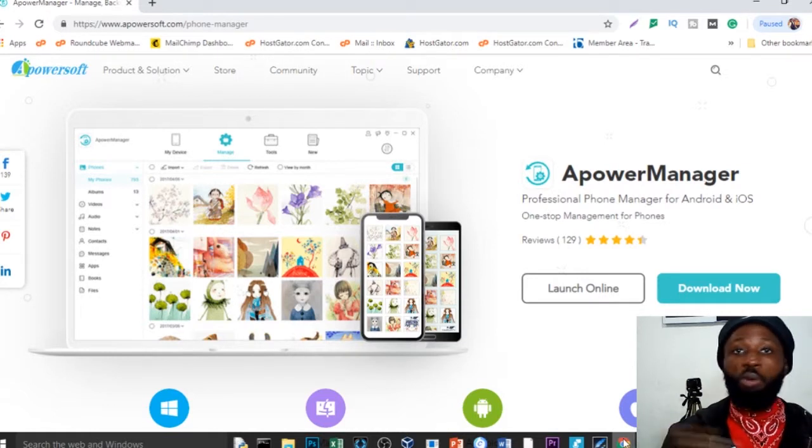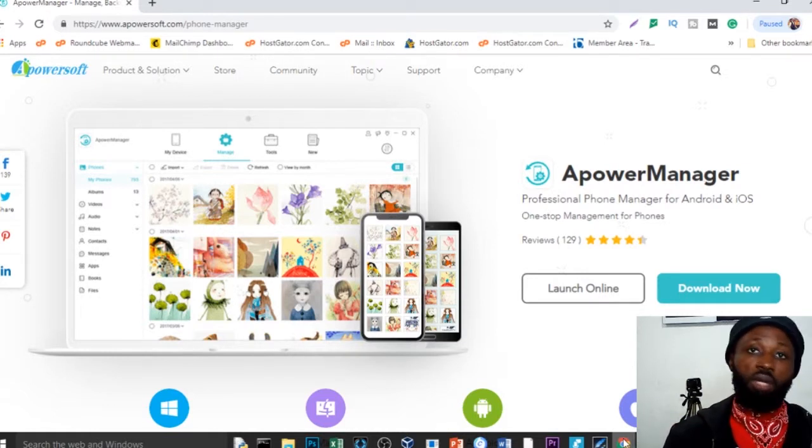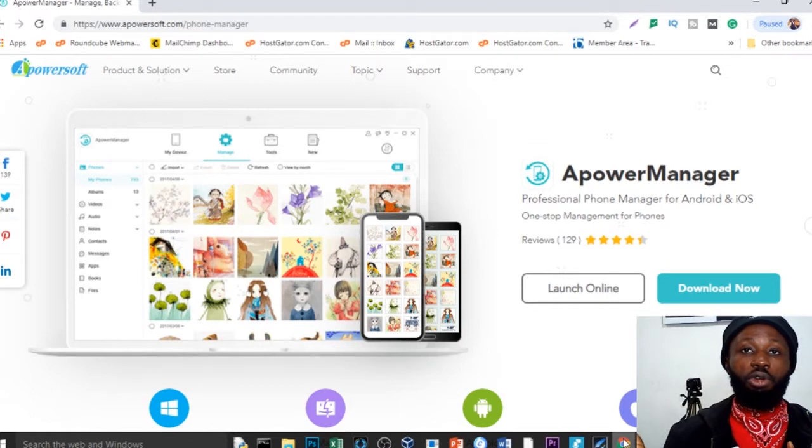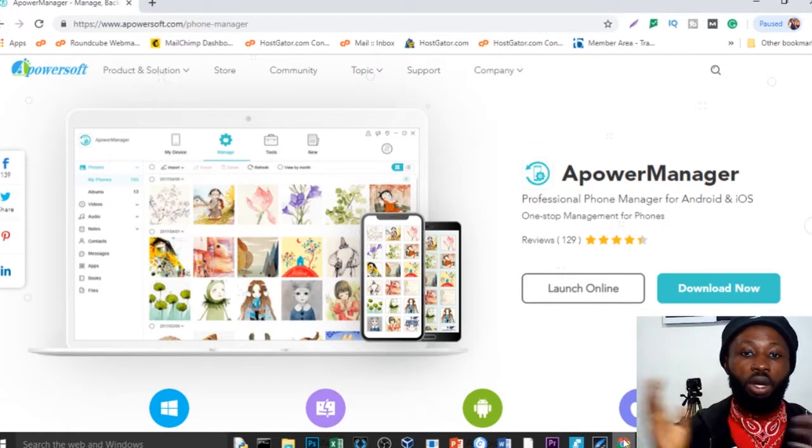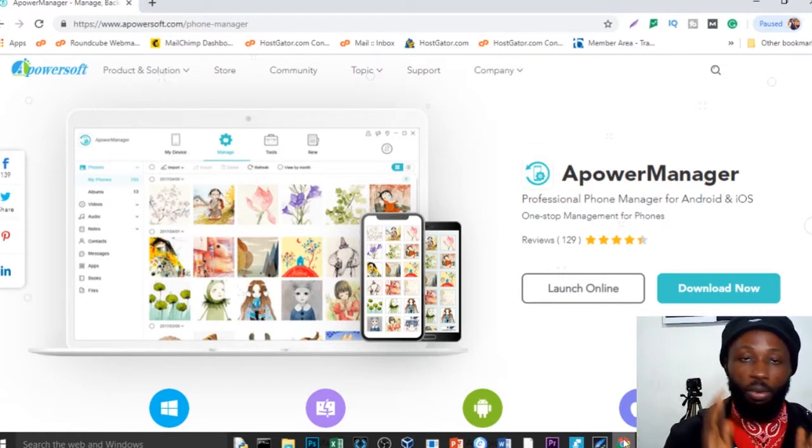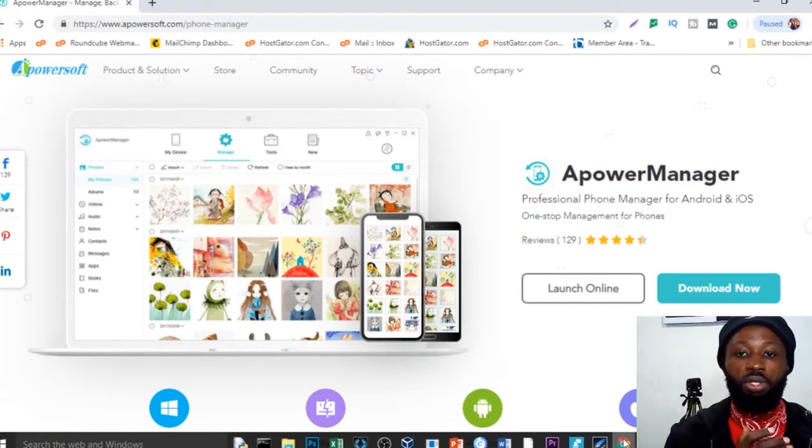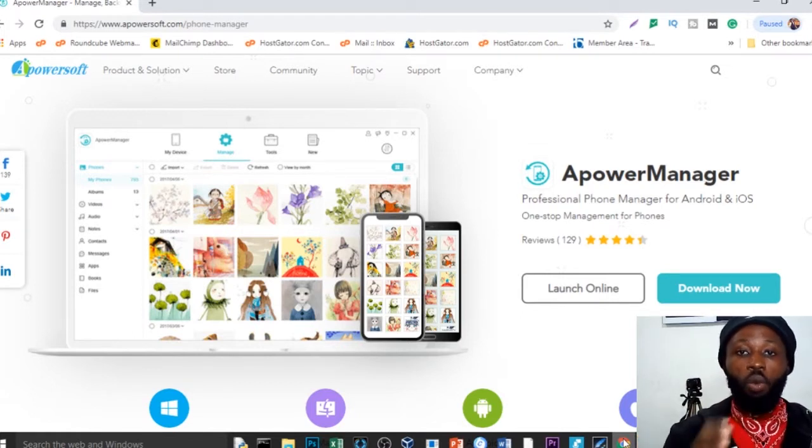There are several reasons why people want to do this. Gaming, you're creating a video and you want to mirror your phone screen on your PC. I'm going to show you how to do this using the apower manager.